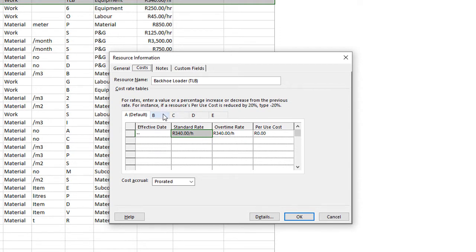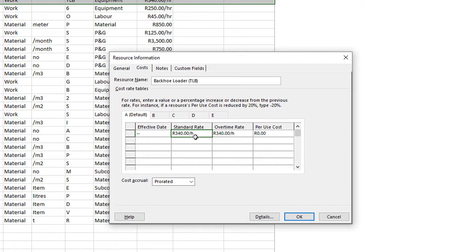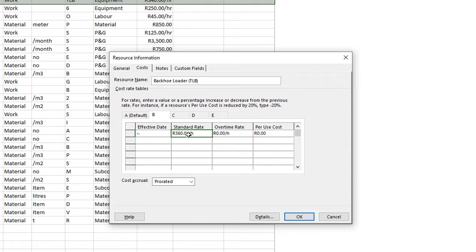So if you click on the B rate there, I've added in at this point a rate with profit. So I just want to do an example for you. So A rate here will be my cost. So this TRB, this piece of equipment is costing me 340 Rand per hour, but I'm going to sell it for 360. So that's the profit on top of that, that's my B rate. Okay.